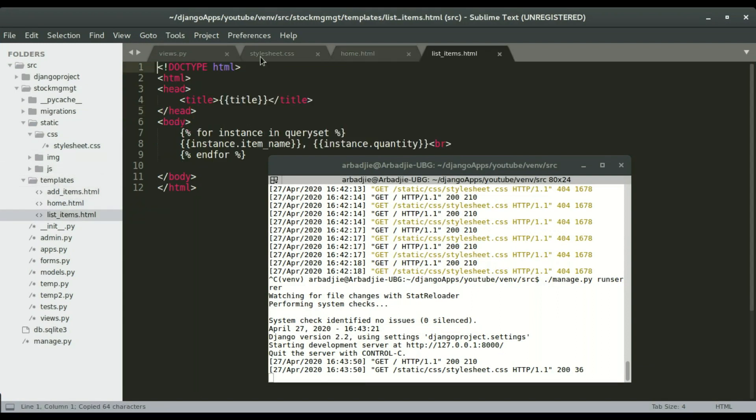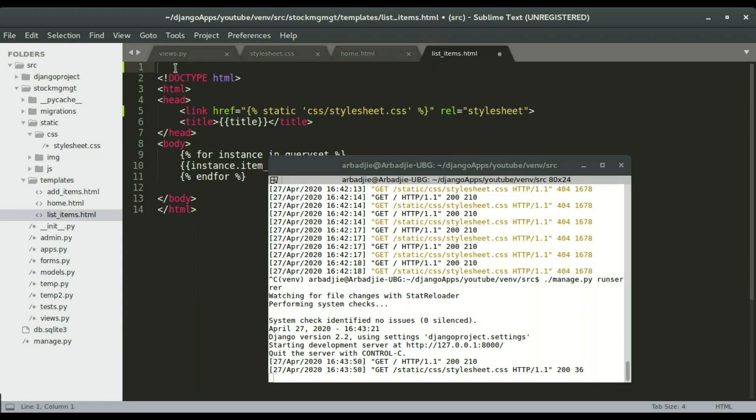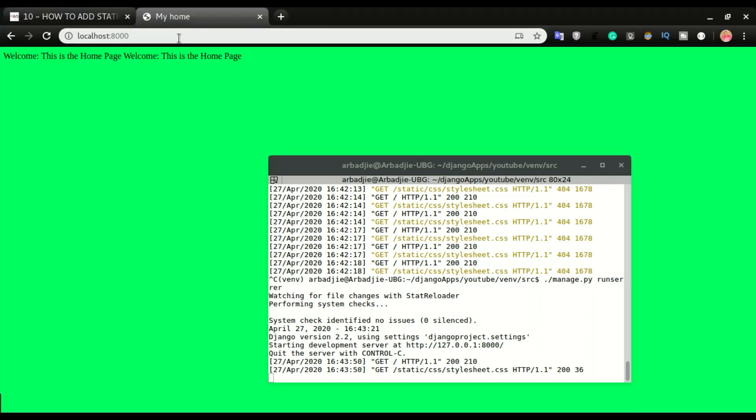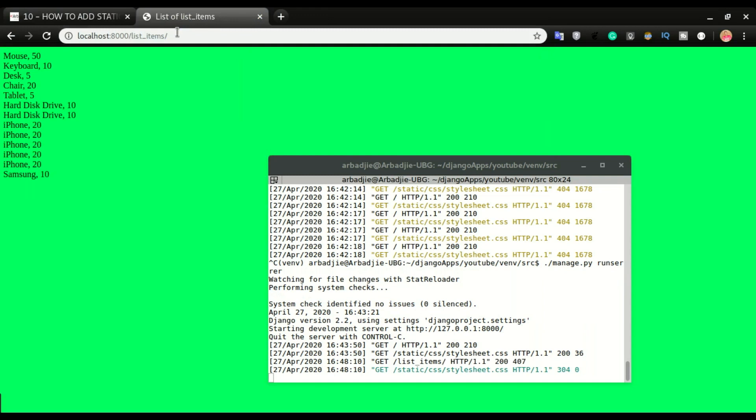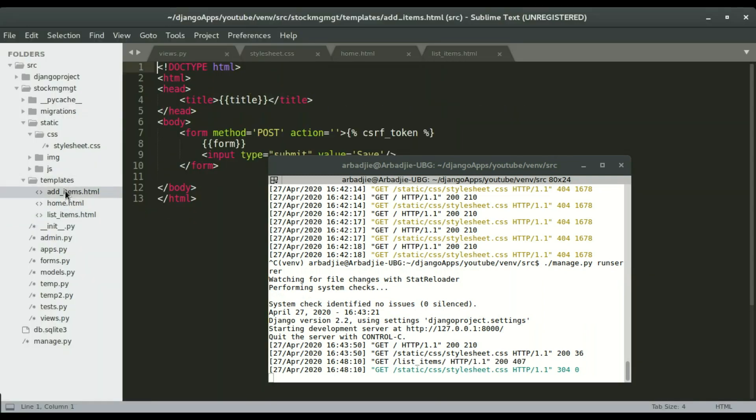This items right there in the header and then add load static files, save it, and confirm that the CSS is loading fine. List items. All right so this is good, we have one more page.